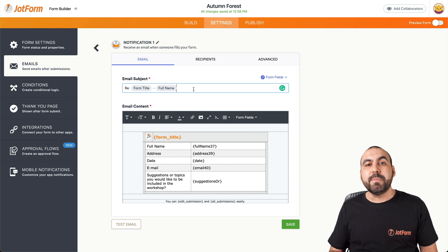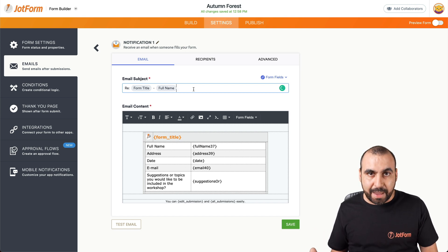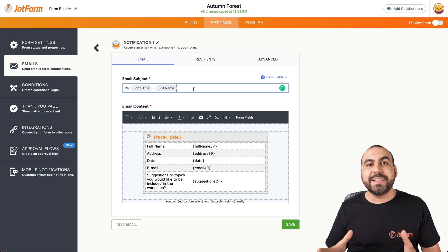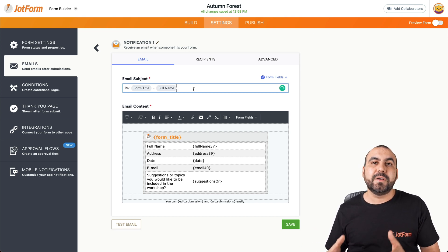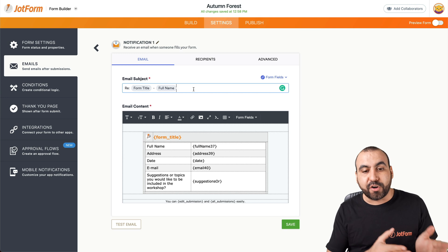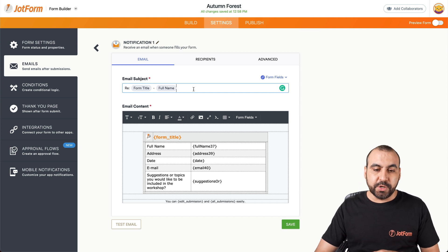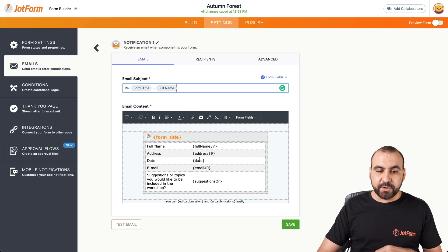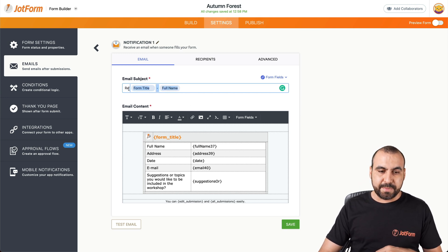Now, what makes the email subject dynamic? What makes it dynamic is by using the variables that we have on our form. So depending on the variables that we have, we can edit this email subject.